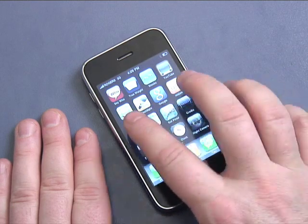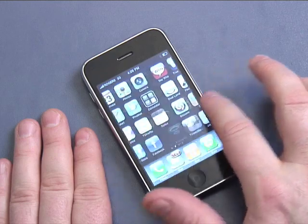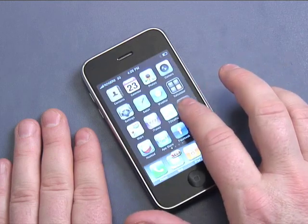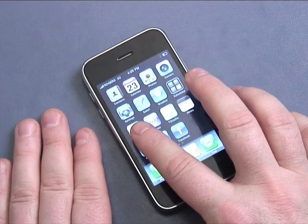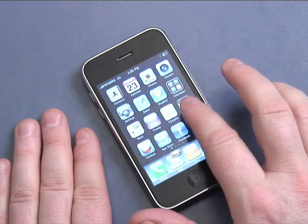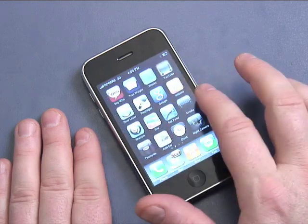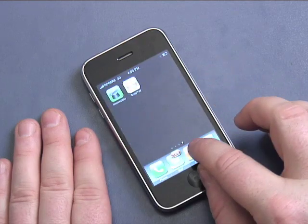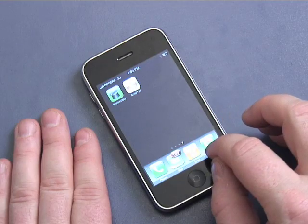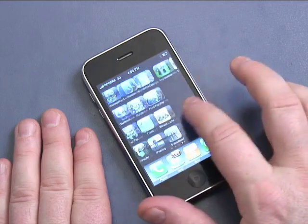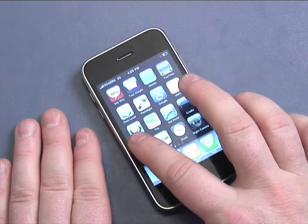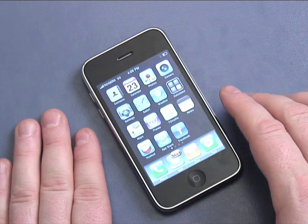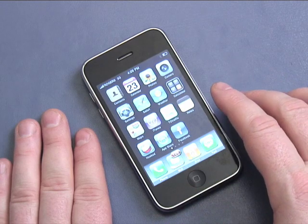Speaking of which, here's how you navigate across the screen. I'm touching the screen and pulling it to the right — you can see there are four dots down here showing there are four screens.